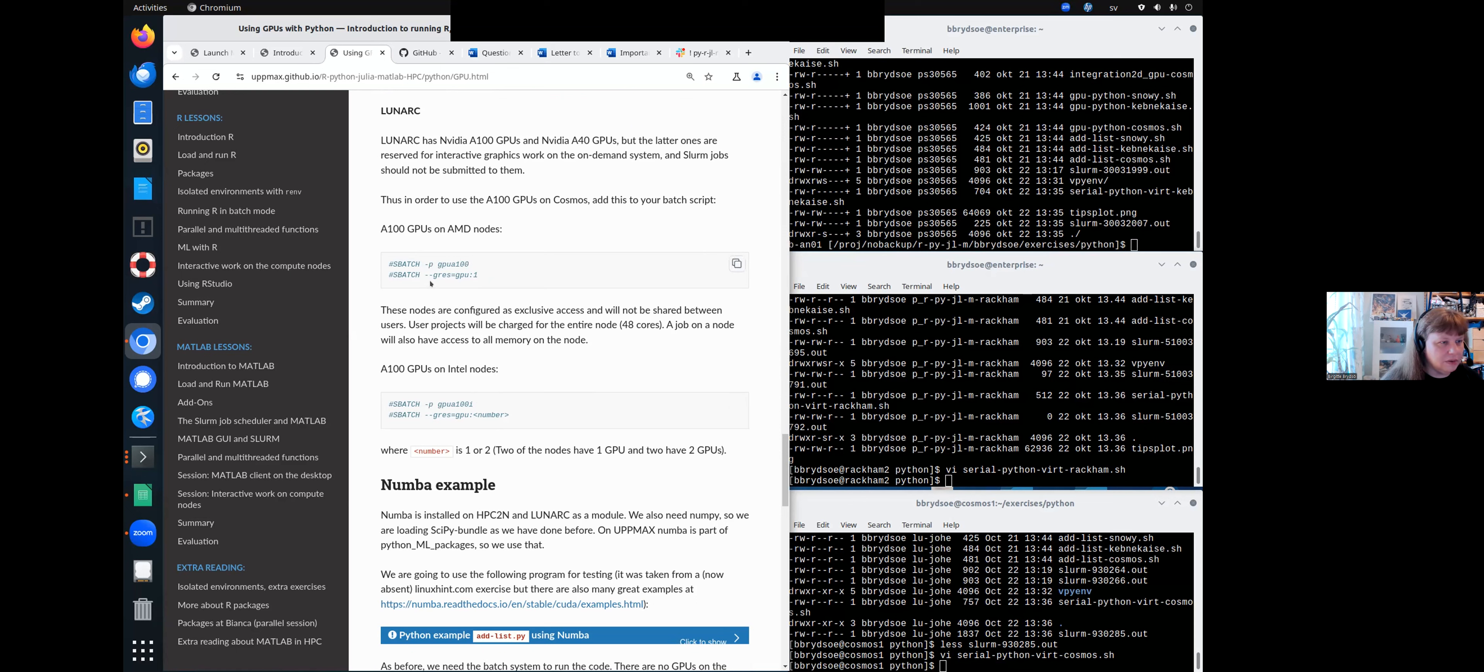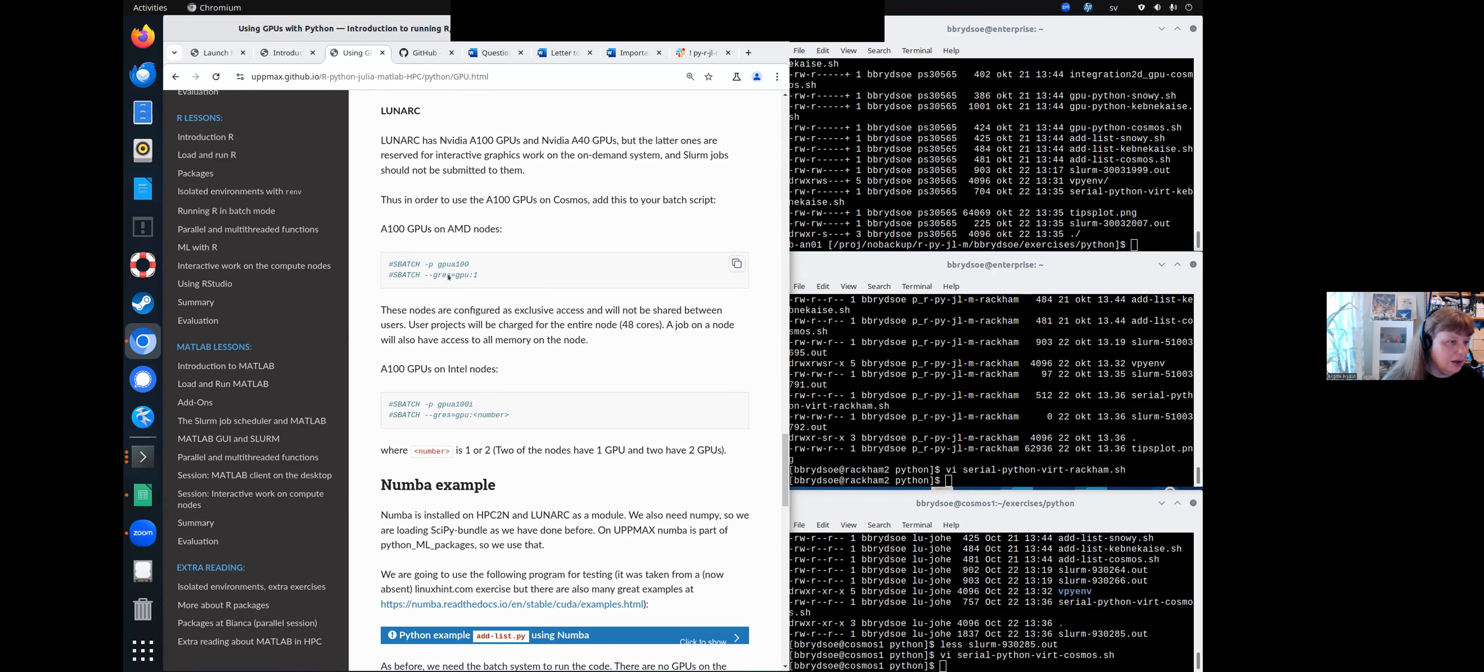And then also --gres, GPU resources, equals gpu and one card. You can only pick one.